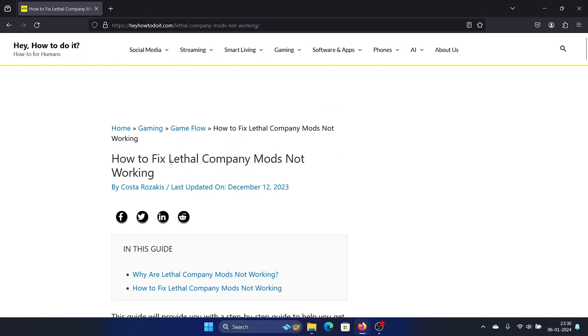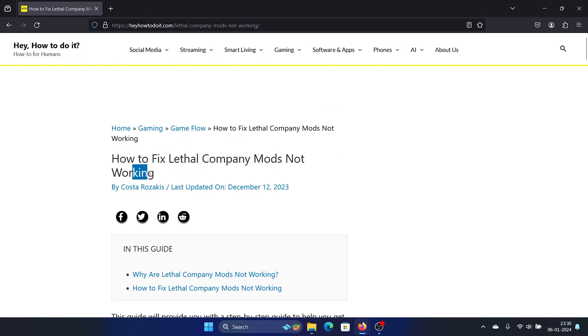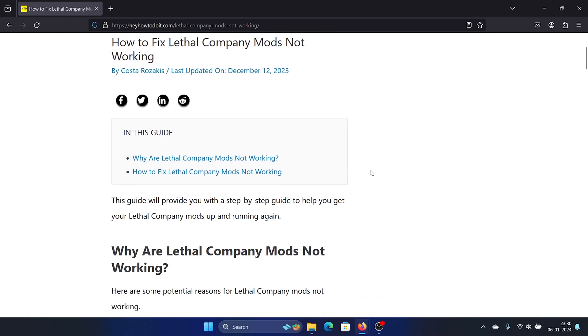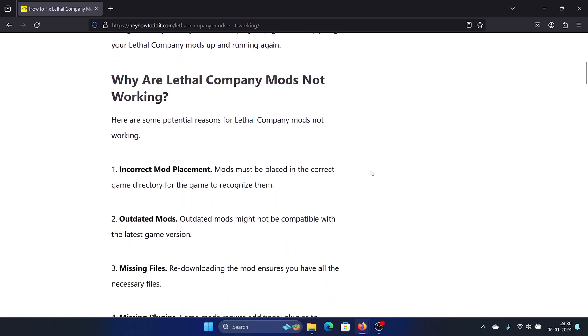Hey friends, if you wish to fix the issue where Lethal Company mods are not working, please watch this video. I will guide you through the causes and the resolutions. The causes are regarding the mods: